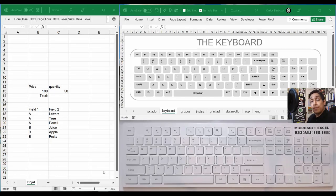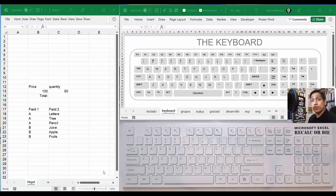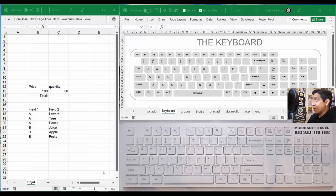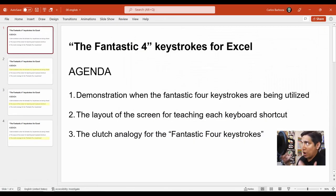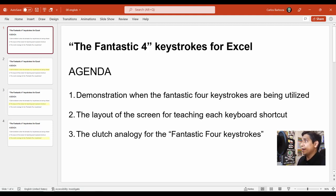Hello everyone, Carlos here. This is an introductory tutorial so you can know what's ahead in the upcoming videos. I'm going to be sharing 30 keyboard shortcut tutorials so you can be more proficient, more productive, save time, and also be more precise in your work in Excel. The agenda for this video covers what I call the fantastic four keystrokes, a demonstration, the layout of how I'll be teaching, and a clutch analogy for the fantastic four keystrokes.